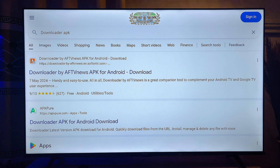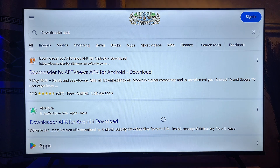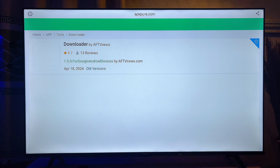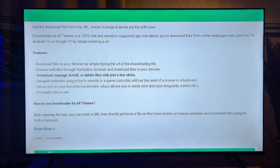You want to go ahead and click on the result from APKPure. This is actually one of the trusted websites where you can download APKs from the web. Now you want to scroll down and click on the Download APK button.